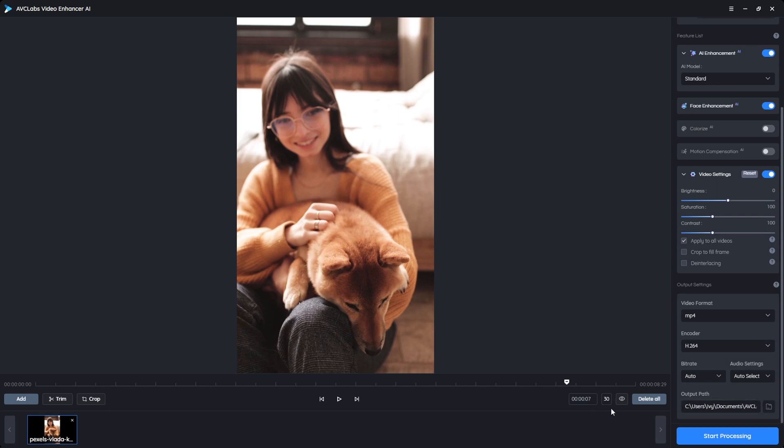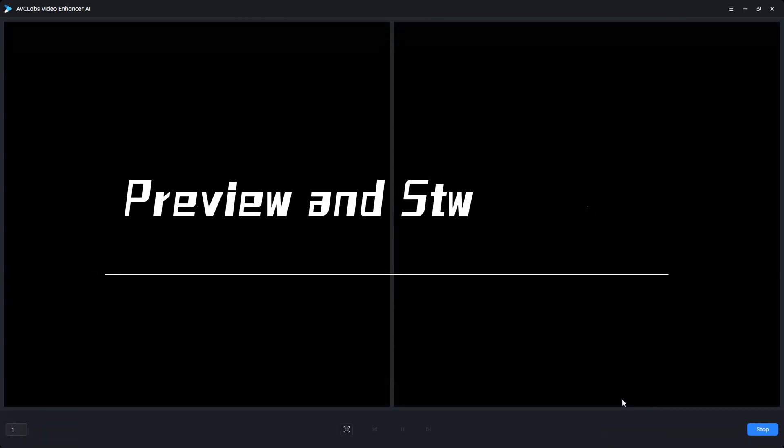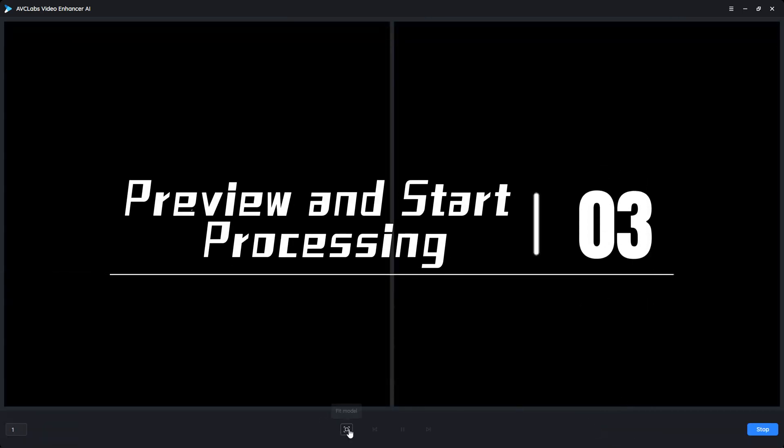Before starting processing, you can preview the effect for 30 frames. Click the eye button and wait for a moment.